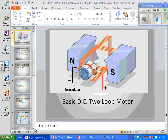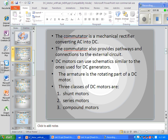DC motors have an armature. Here we have a basic DC two-loop motor. The commutator is a device that has little segments connecting the windings of the armature to the electrical field. It slices the incoming power into little pieces by energizing one field, turning, then connecting to a different one — about 22 times per rotation. The commutator also provides a pathway to the external electrical circuit. DC motors can be used in schematics similar to those used for DC generators.